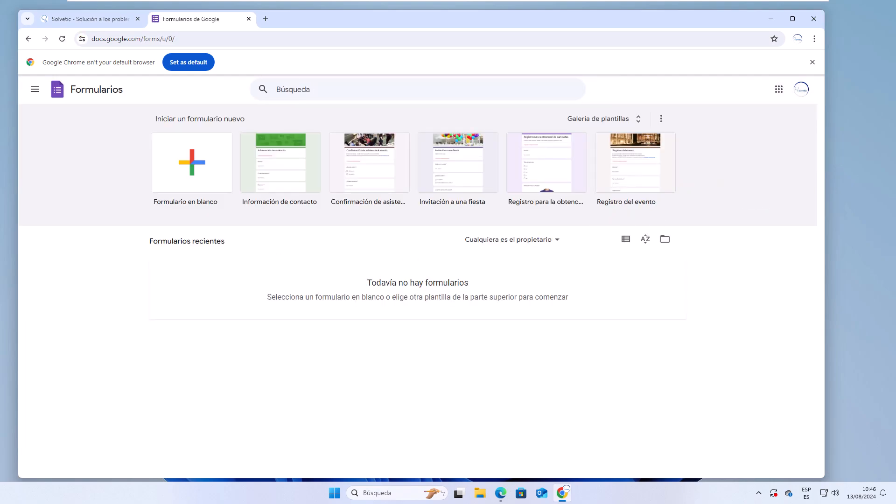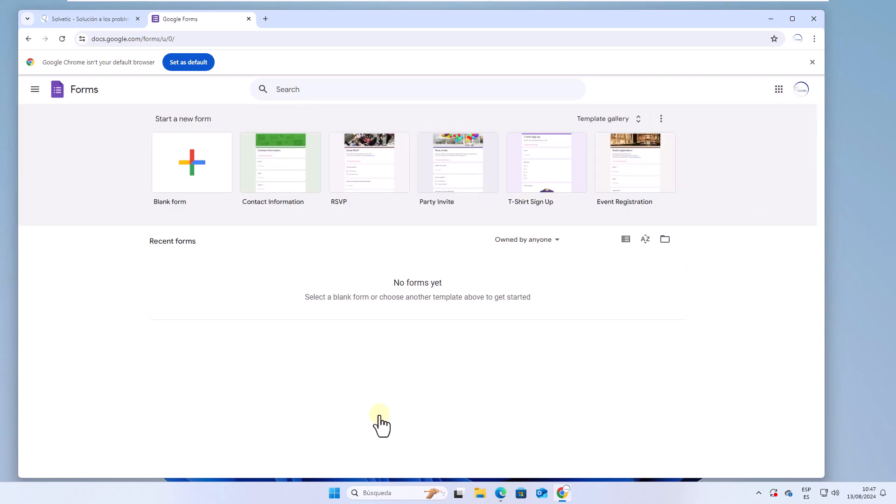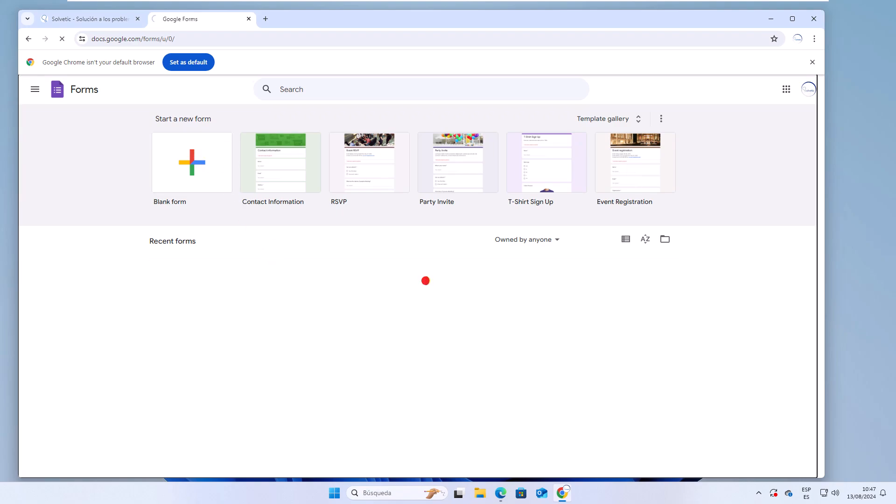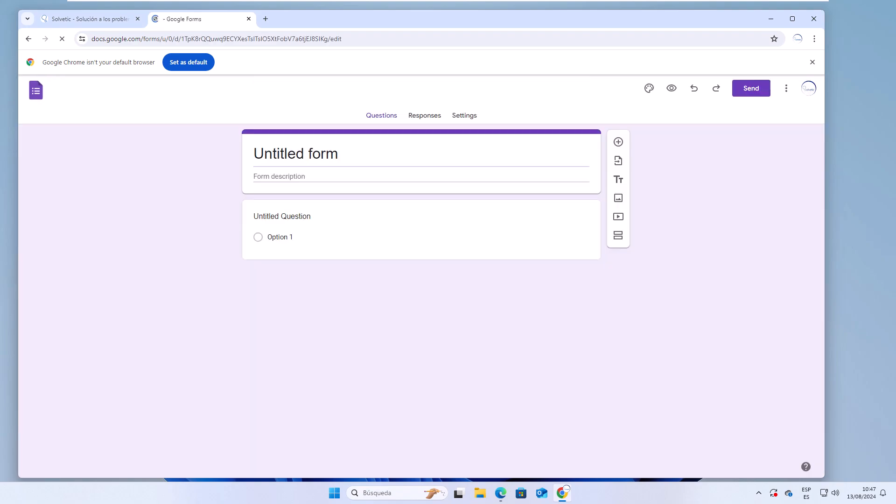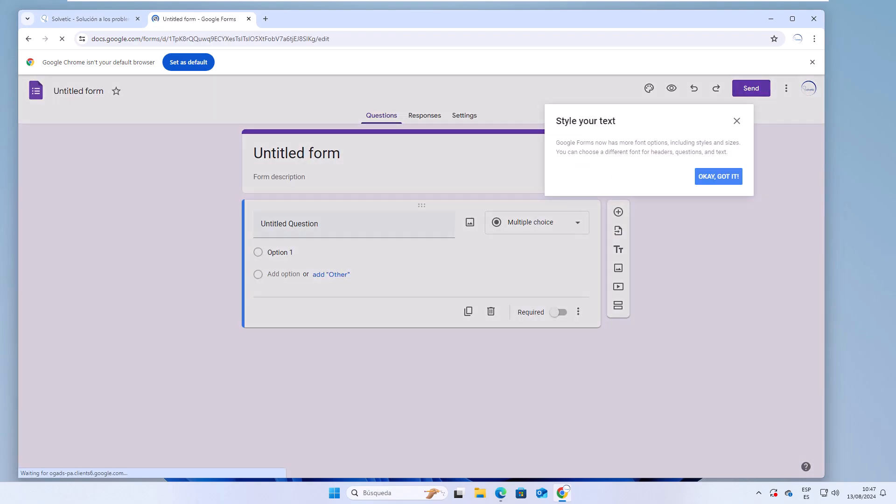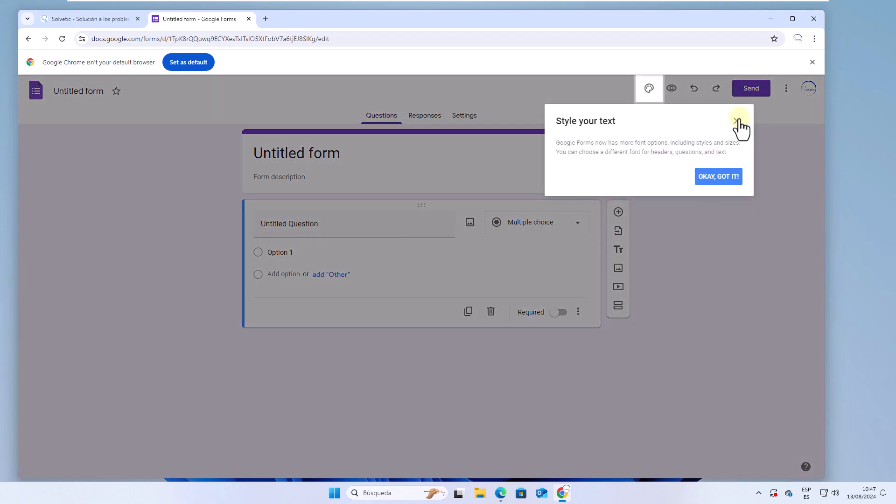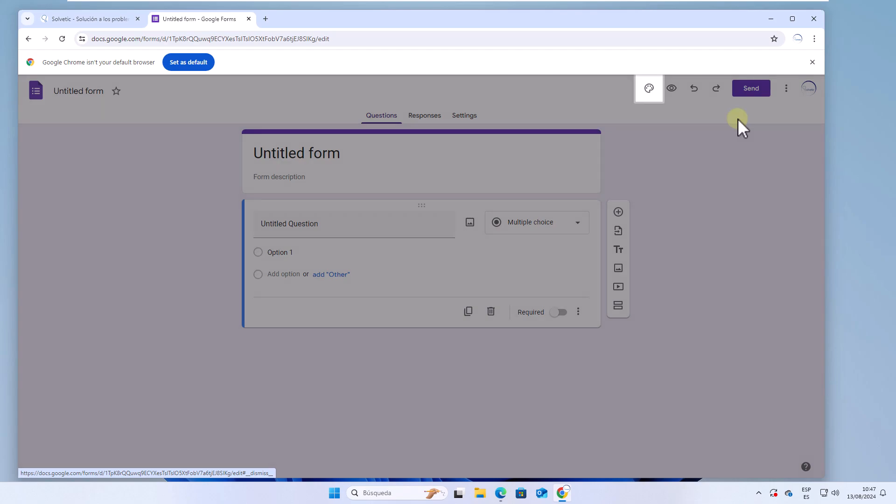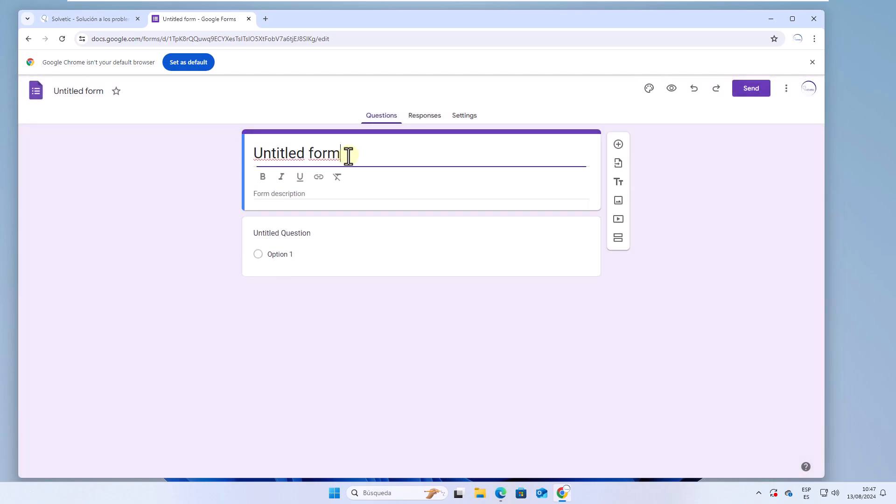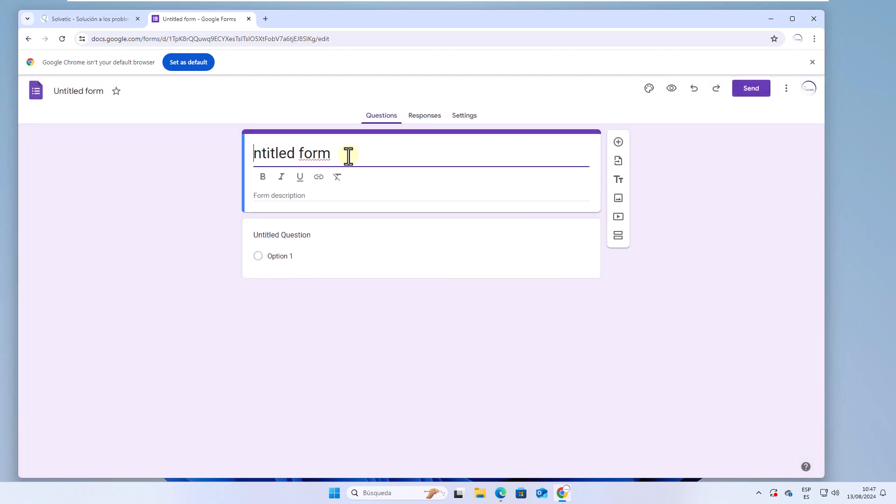After this select the option Blank Form. It is time for you to add a title to your form. Click on the untitled question so that you can enter it.